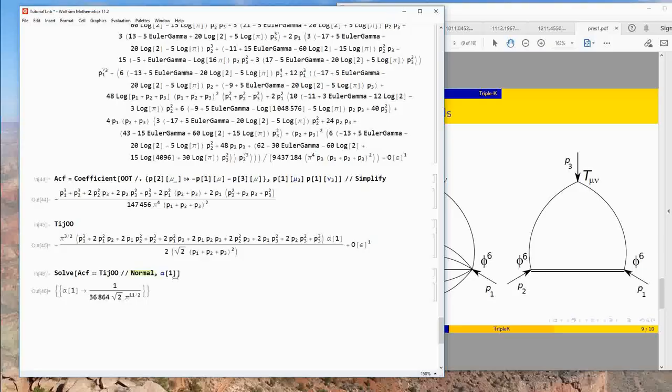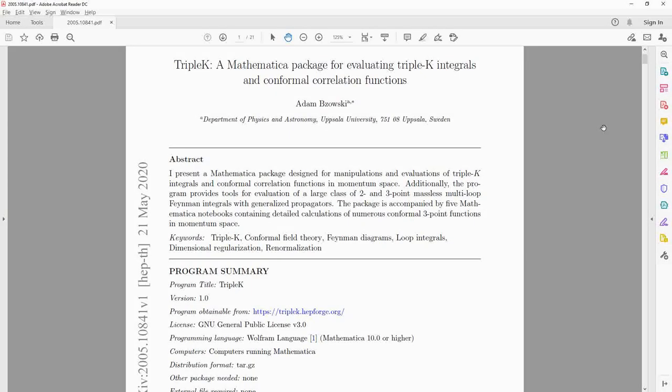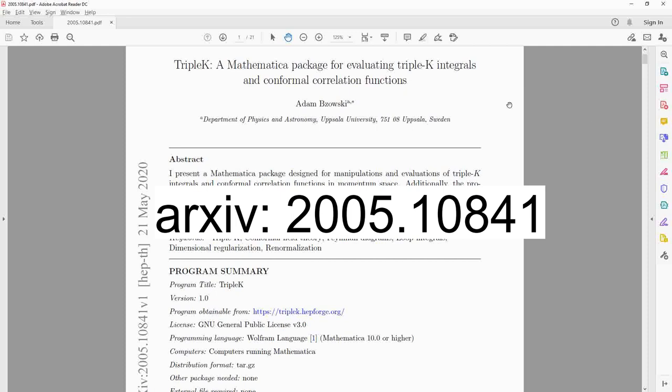This wraps up the presentation of the Triple K Mathematica package. I hope I've convinced you that these difficult calculations are not so horrible after all, and shown how to apply them to holographic cosmology. Please refer to the associated paper for more information and download the package from the website. Thank you very much for your attention.